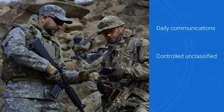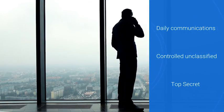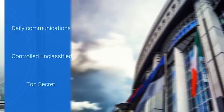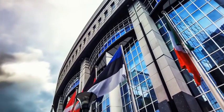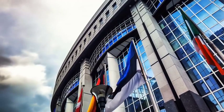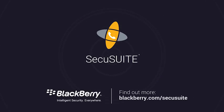From casual daily communications to controlled, unclassified information, all the way up to top secret, SecuSuite technology protects more than 20 countries against electronic eavesdropping. Connect with a BlackBerry expert today to learn how SecuSuite can safeguard your mobile communications.